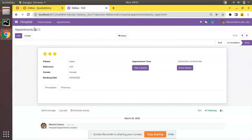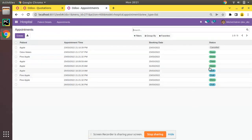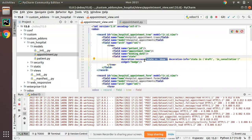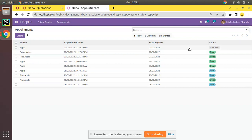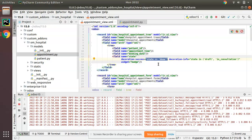Moving appointments to done state shows green color. decoration-success is applied when a record is in the done state, and decoration-info is assigned when a record is in draft or in_consultation. However, the cancelled record still has no color because we haven't specified a decoration for it yet.